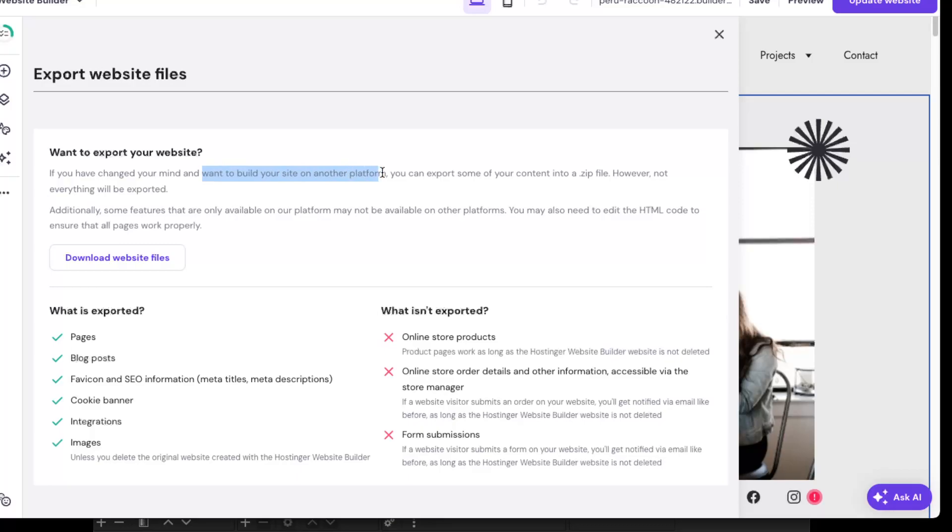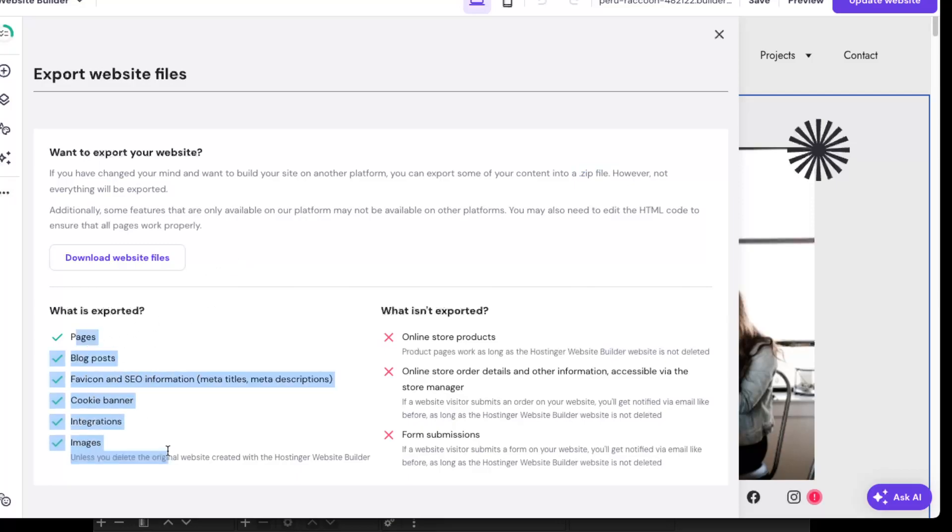You'll get a zip file of it. However, not everything will be exported, but you will save all the data.